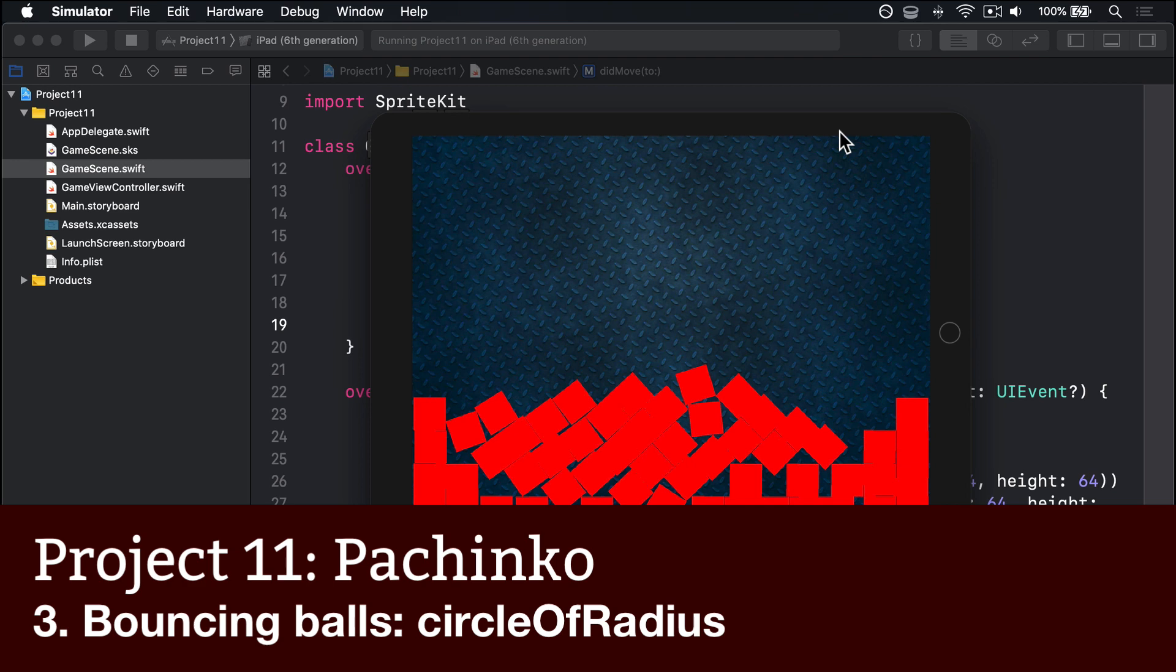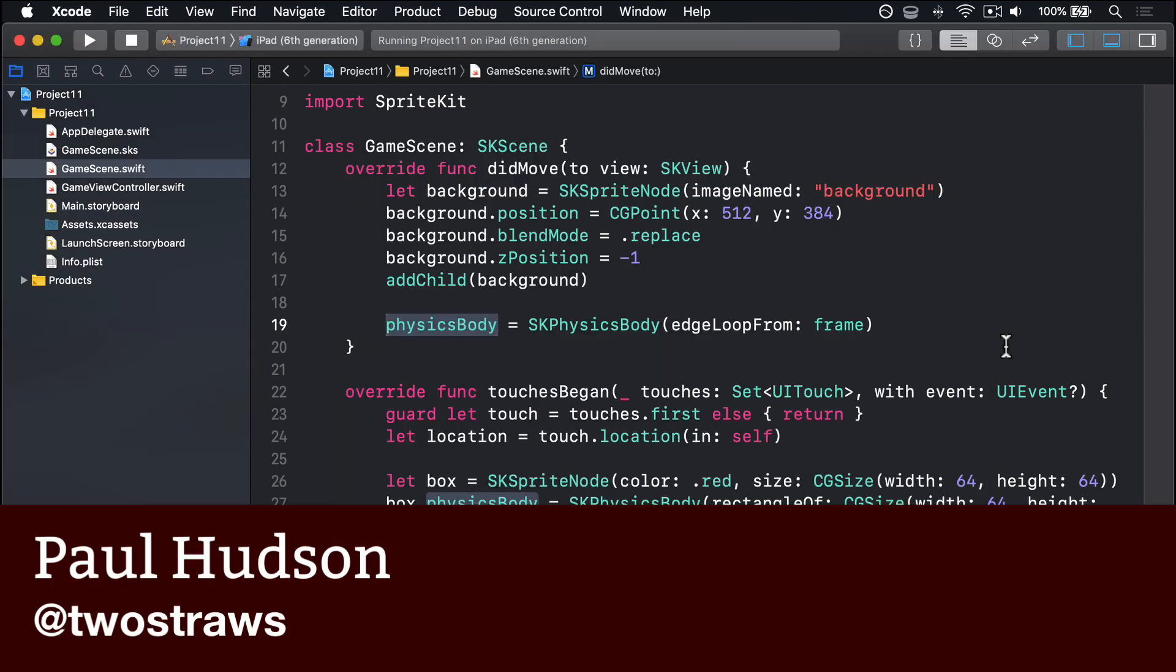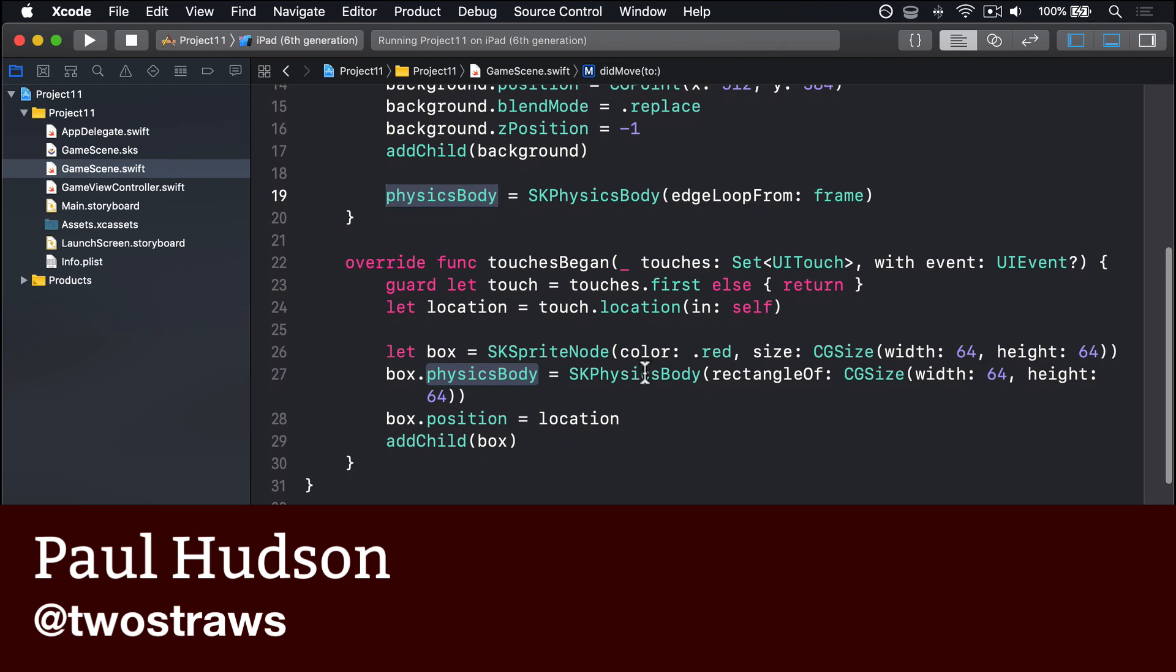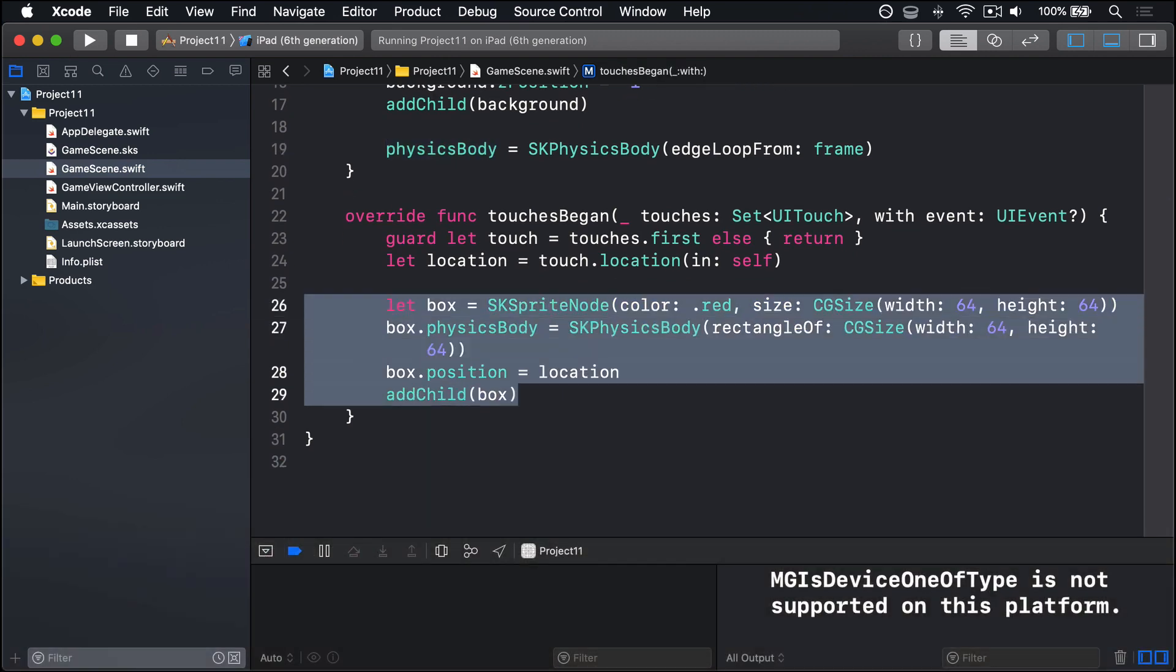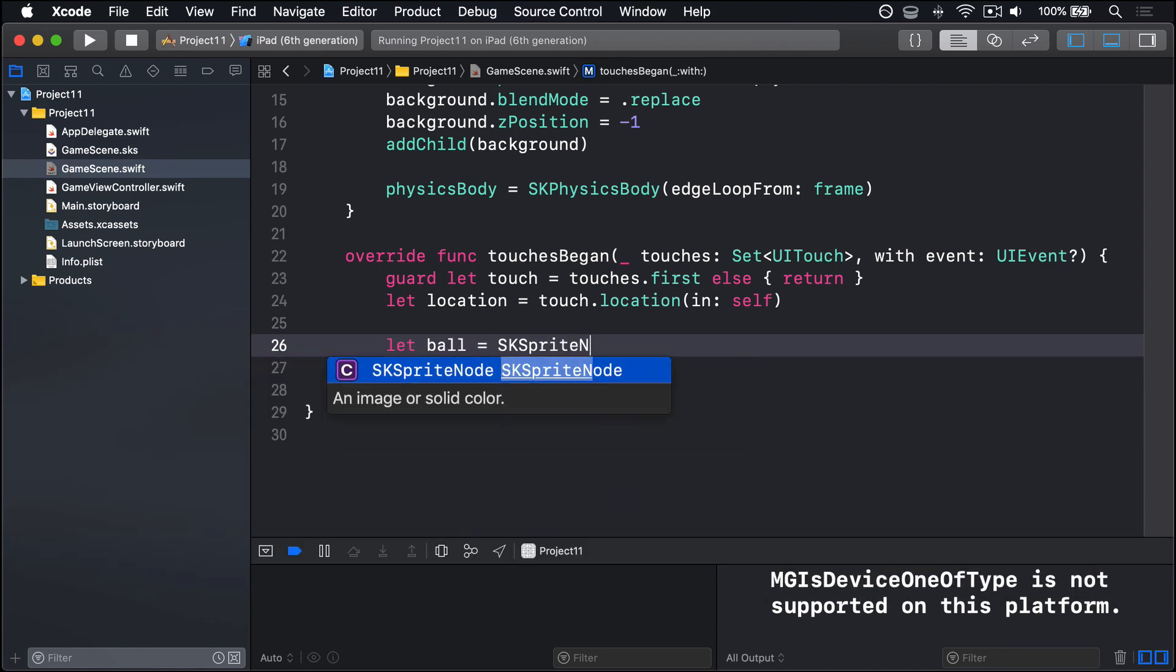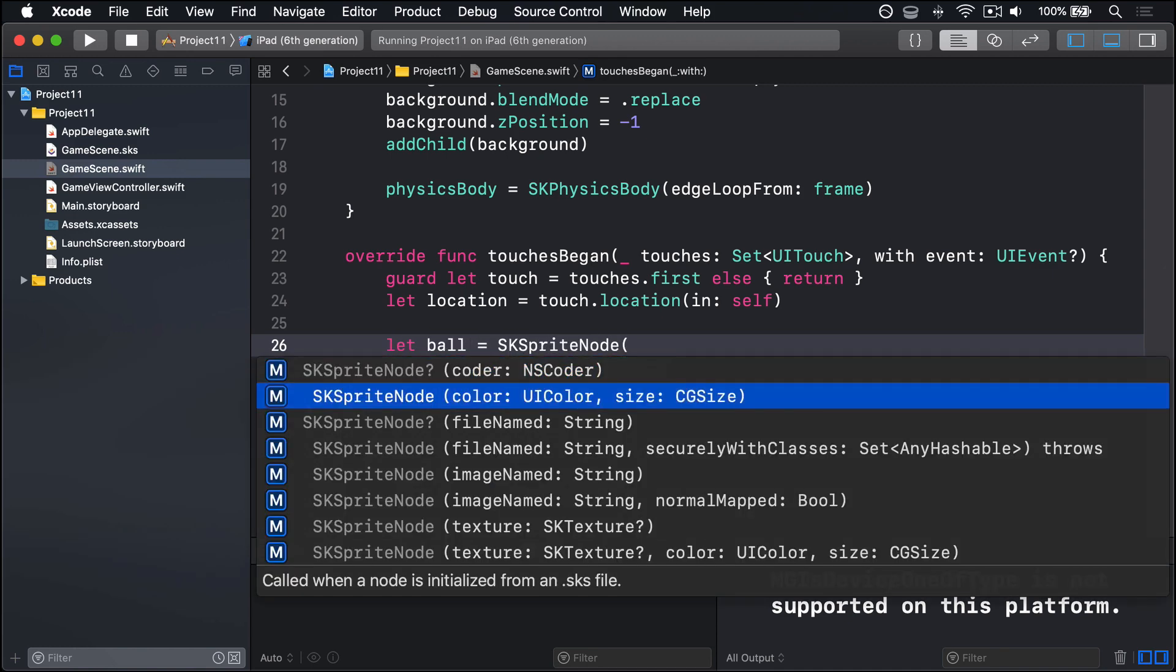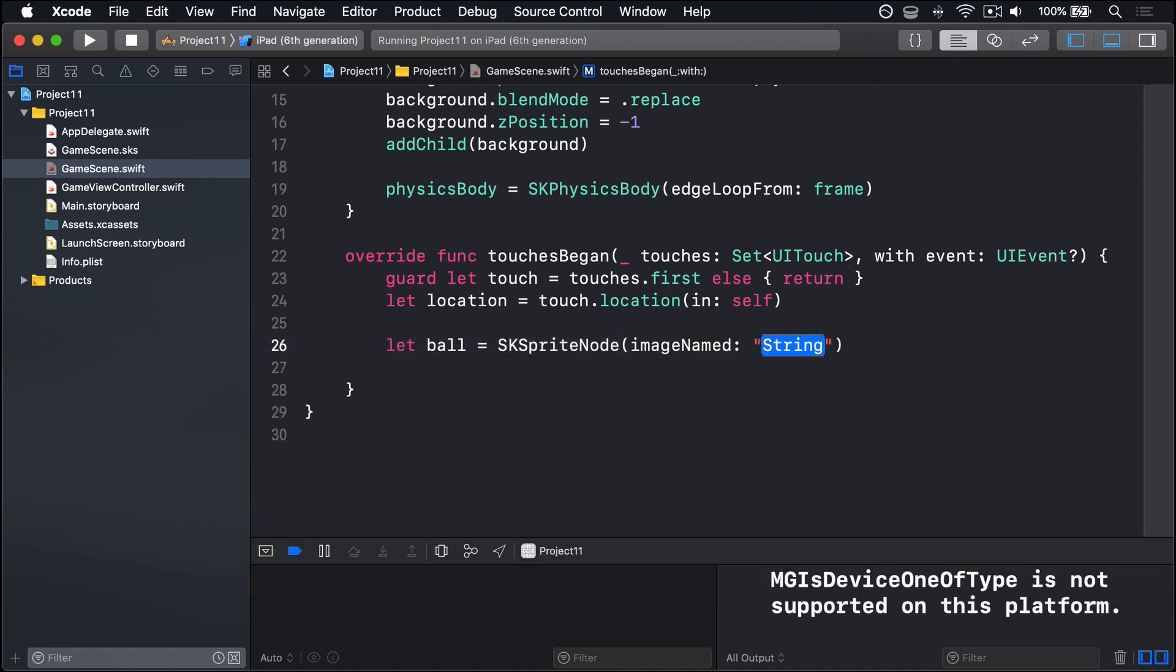No one's going to get rich from red rectangles, so let's use balls instead. I'll go down to our touches began method here and get rid of this box code entirely. I'm going to say instead, let ball be an SKSpriteNode with the image name initializer. I'll use ball red, a red ball.